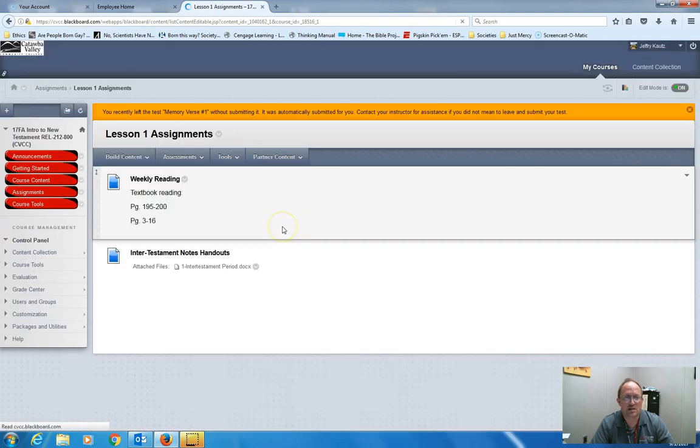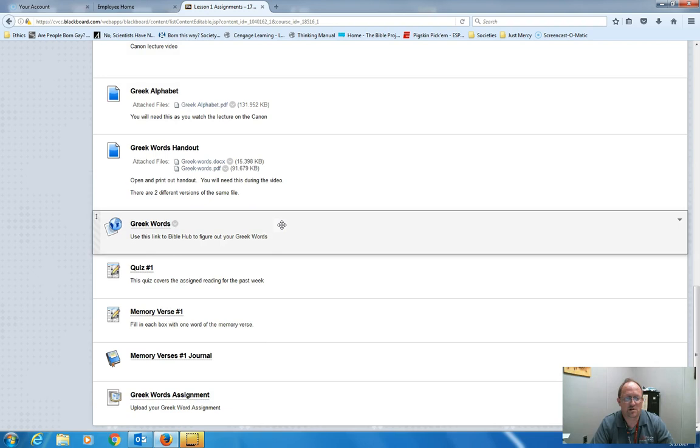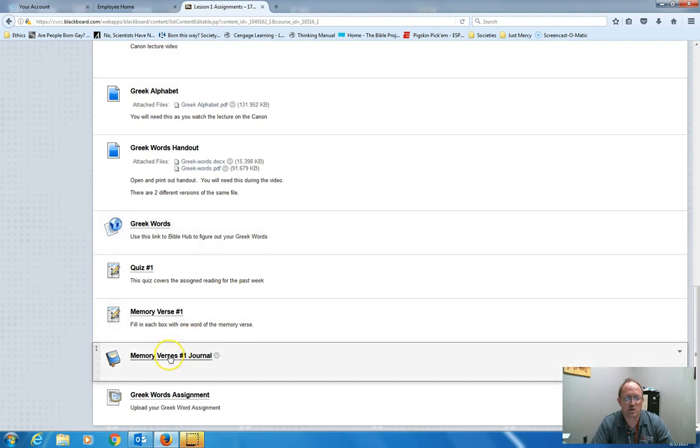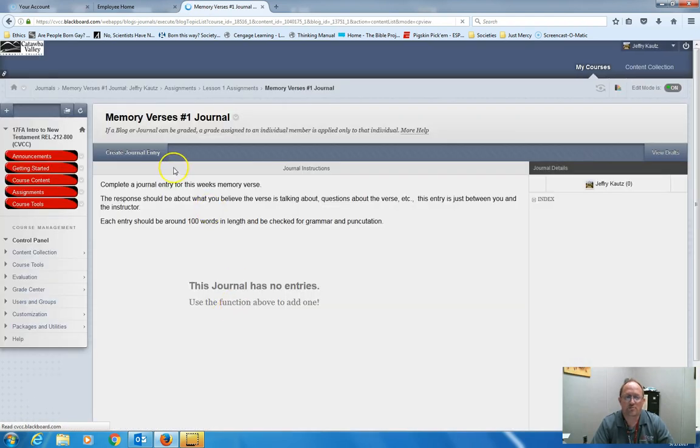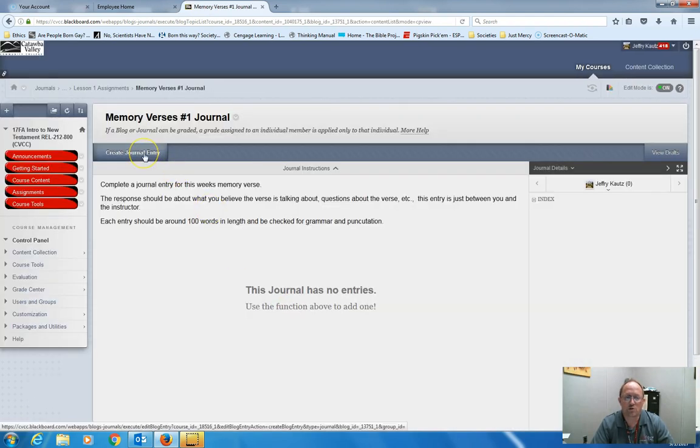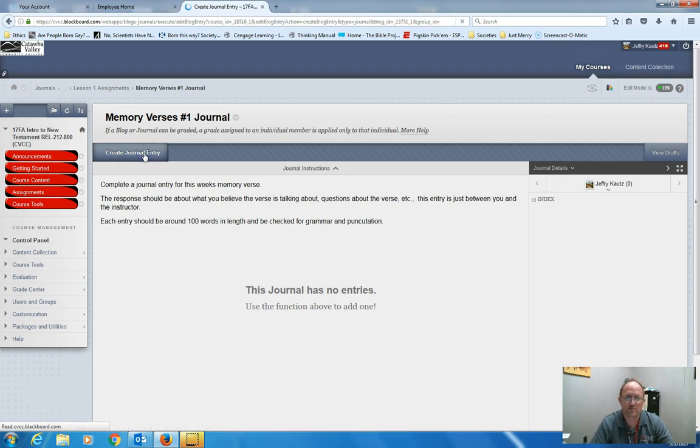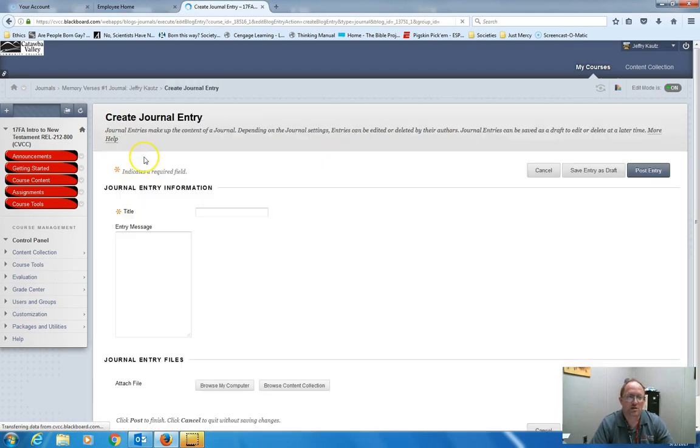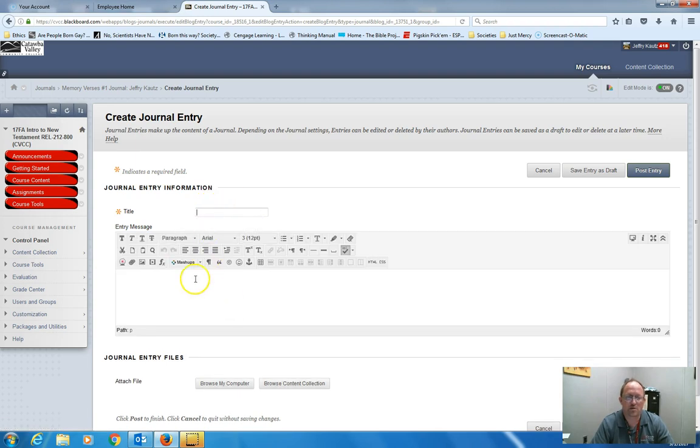The last item that you will do each week is a journal. That is based on the memory verse. You will simply be asked to create a journal. What you think that verse is talking about. If you have questions about the verse, this is a journal entry between you and me. Click on create journal. Give it a title. Type your response in here. Click post entry.